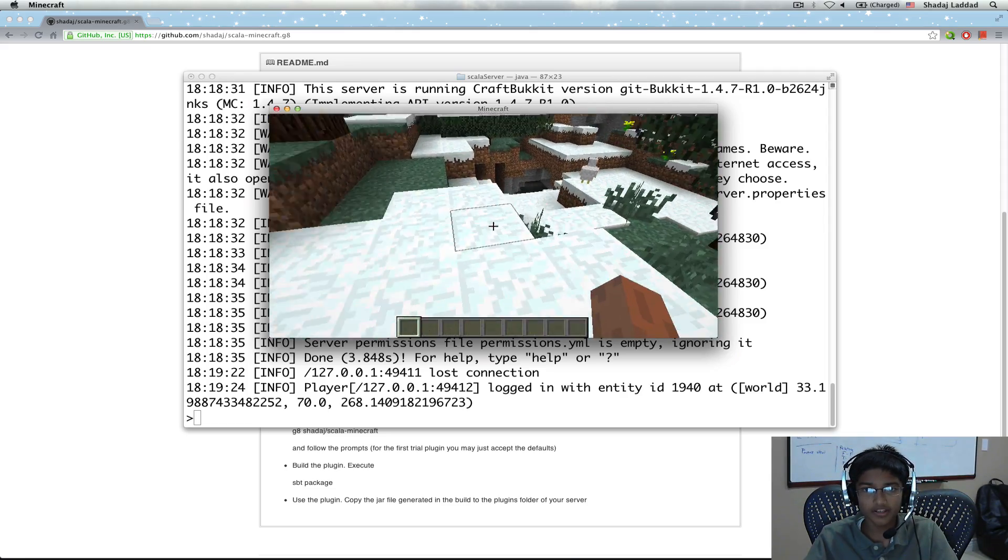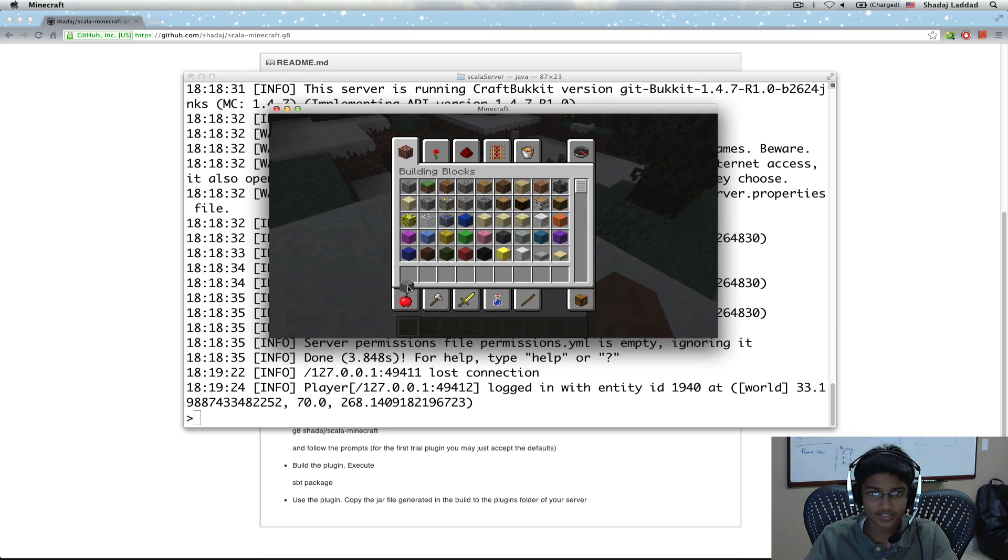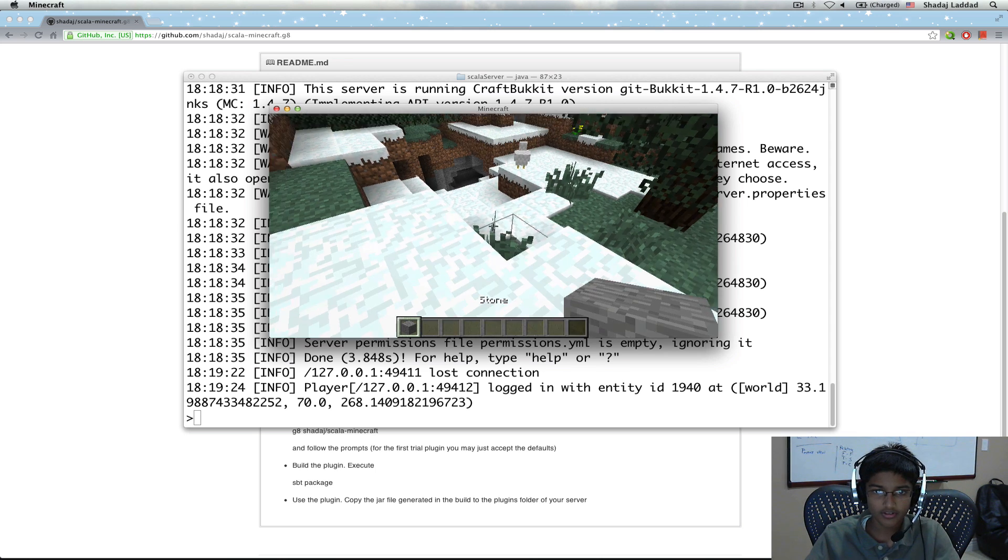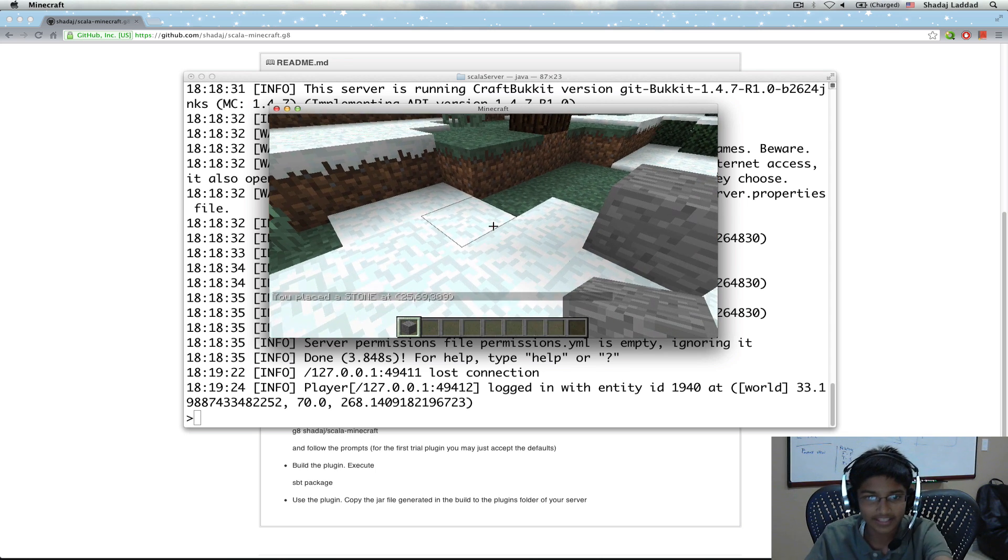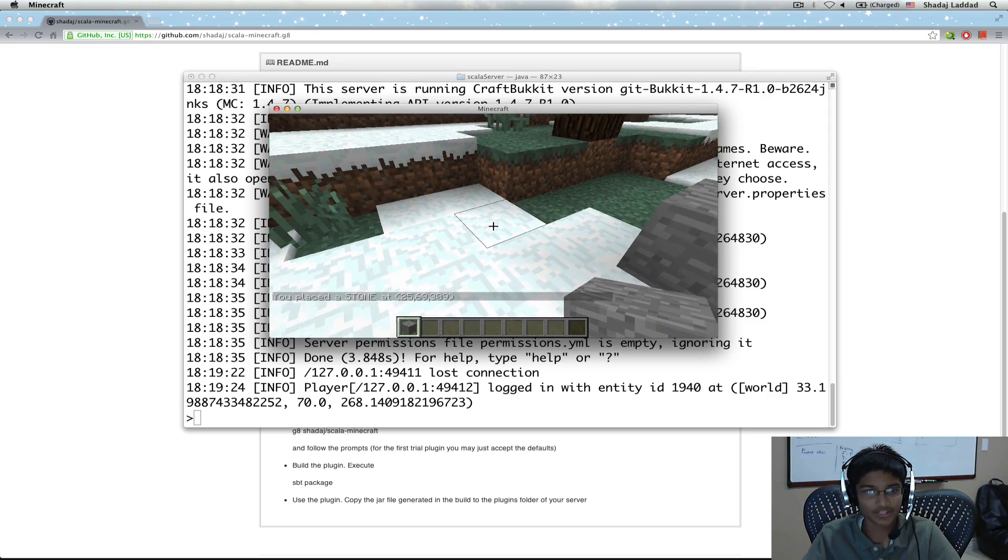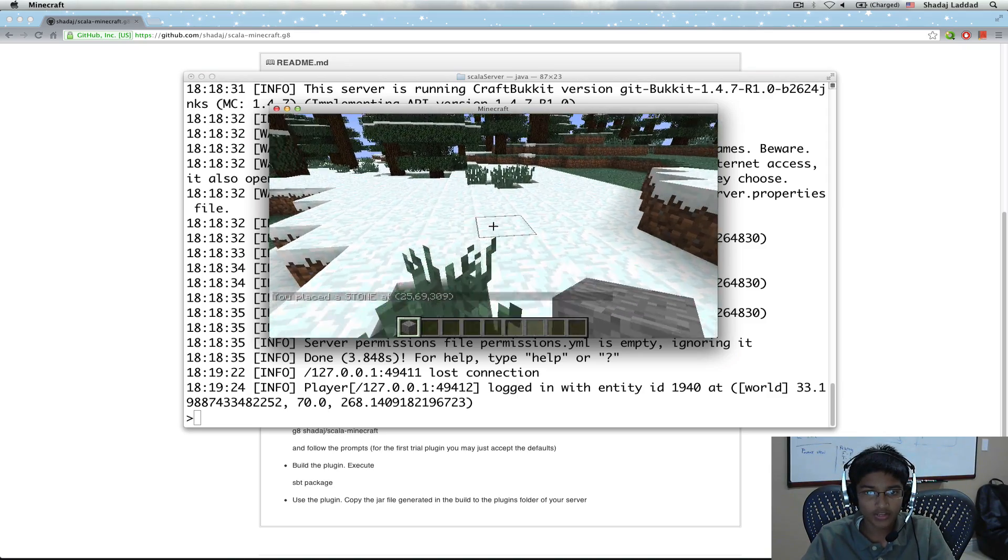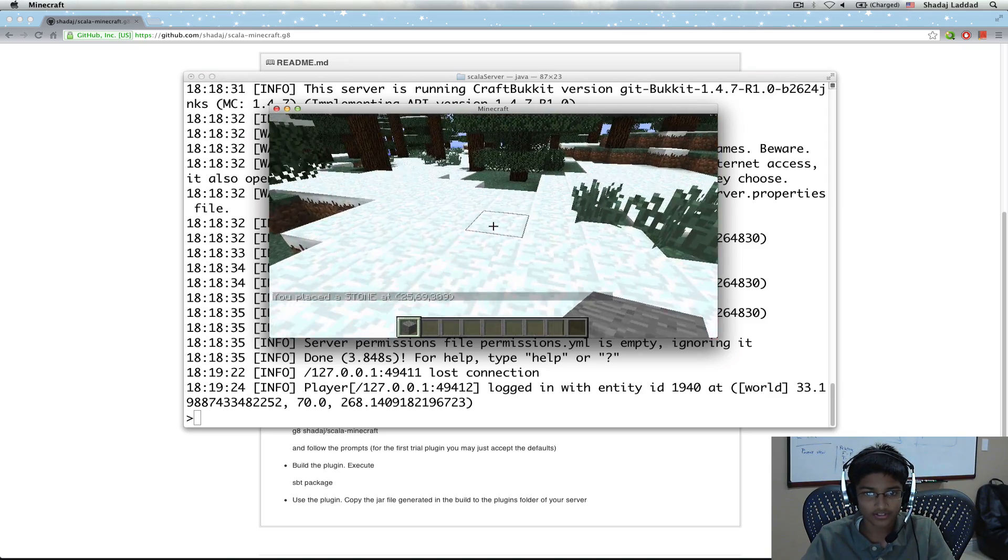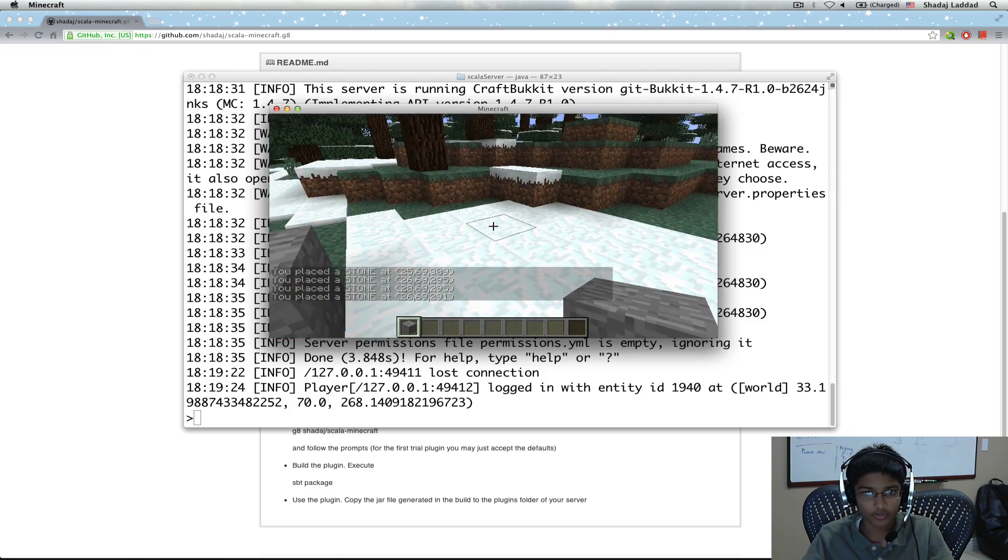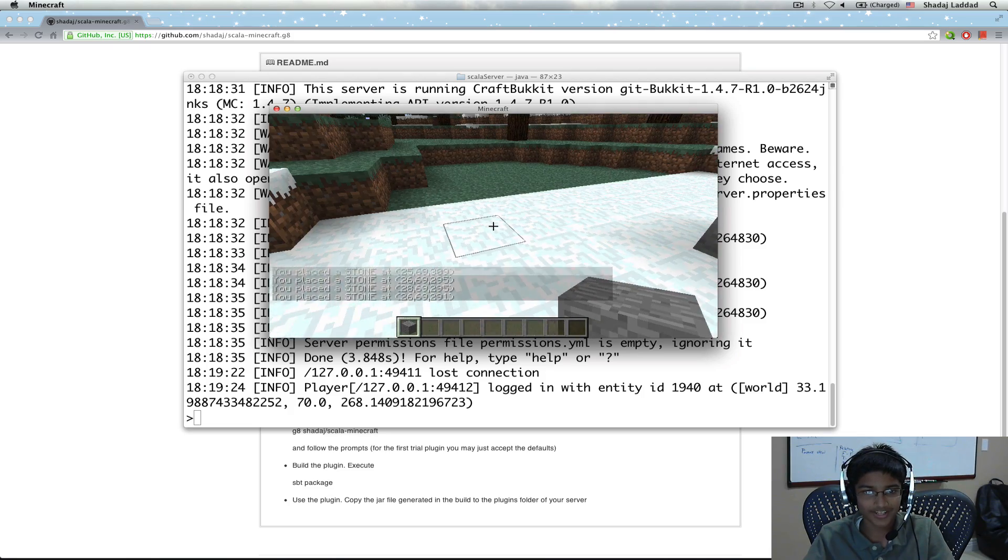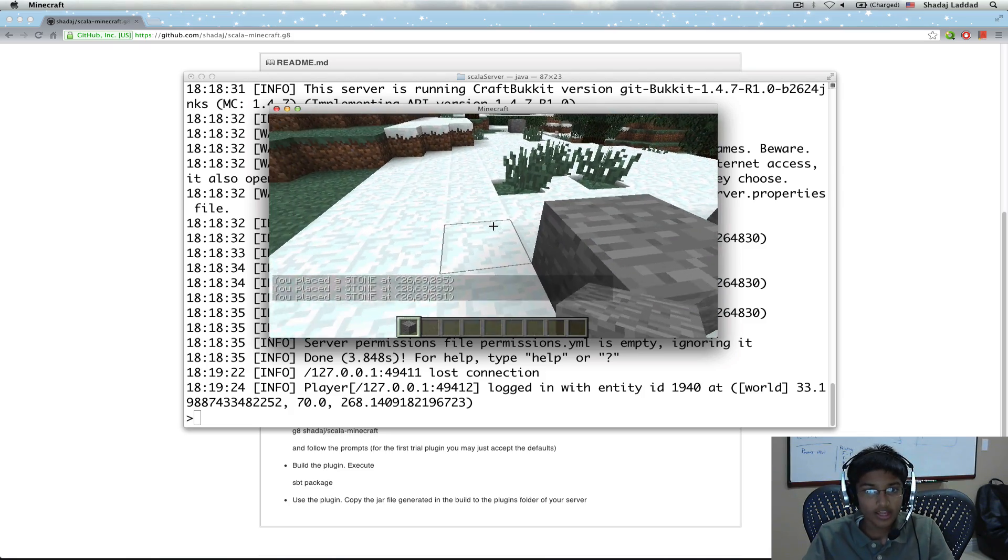And what I'm going to do is, first I'm going to go to my palette and give myself some stone. And when I place stone, it gives me that information. You placed a stone at 256, 93, 09. So wherever I place, it'll always give me information. So that's our mod.